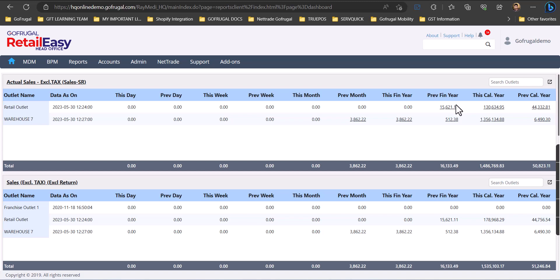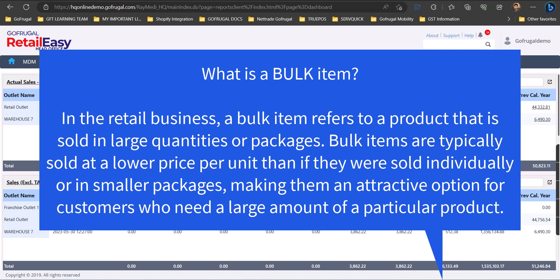But let us understand what a bulk item is. In the retail business, a bulk item refers to a product that is sold in large quantities or packages. Bulk items are typically sold at a lower price per unit than if they were sold individually or in smaller packages, making them an attractive option for customers who need a large amount of a particular product.